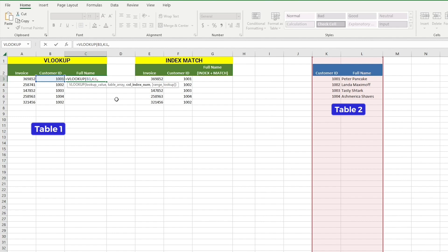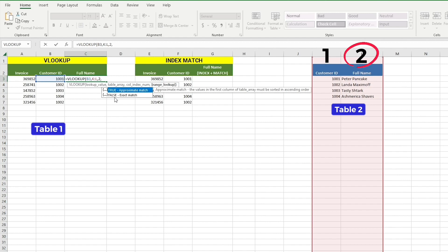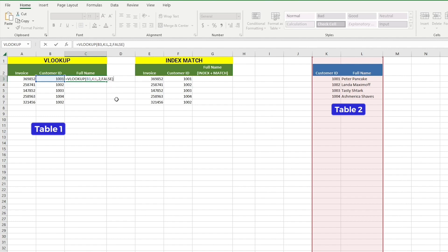The third argument is the index number. It is the column number in the table array — which is table 2 — from which the matching value should be returned. In our case, it would be column number 2, because the customer name is located in the second column of table 2. Range lookup is a logical value that specifies whether you want VLOOKUP to find an exact or approximate match. If you set this to true, VLOOKUP will find an approximate match. If you set it to false, VLOOKUP will find an exact match. In our example, we need an exact match, so we will type false. Now close the bracket and hit enter.